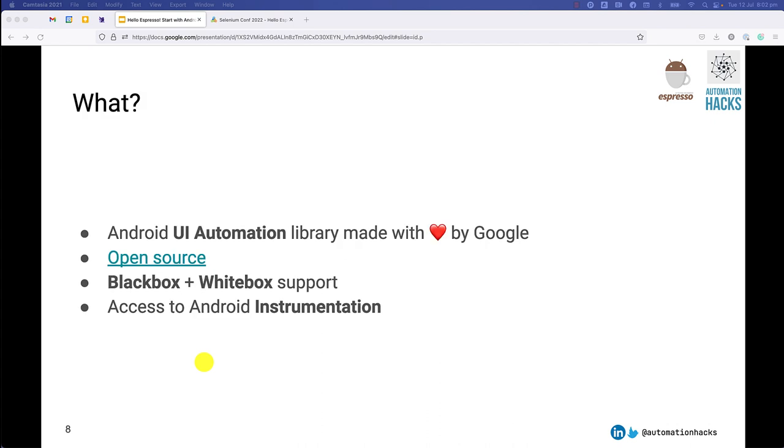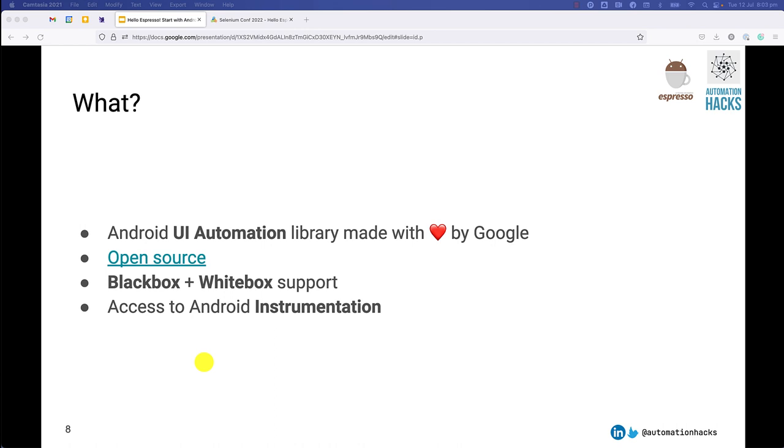Naturally, whenever we are learning a new framework, we have to understand what it is. So for people who are new to it, it's a UI automation library. It's primarily for Android. It is made by Google, and Google engineers are some of the engineers who are contributing to it, but it is open source. So it's wide open, and there are other engineers as well who are spending their time submitting patches, adding new features.